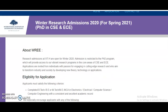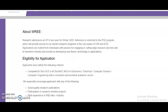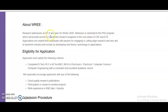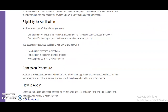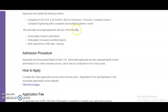The PhD with research assistantship will be provided. Research admissions at IIIT Hyderabad are open for Winter 2020, and admissions are restricted to the PhD program, which provides access to vibrant research programs in the core areas of CSE and ECE. Eligibility requires a completed B.Tech, B.E., M.Tech, M.E., or M.C. in Electronics, Electrical, Computer Science, or Computer Engineering with a consistent and excellent academic record.